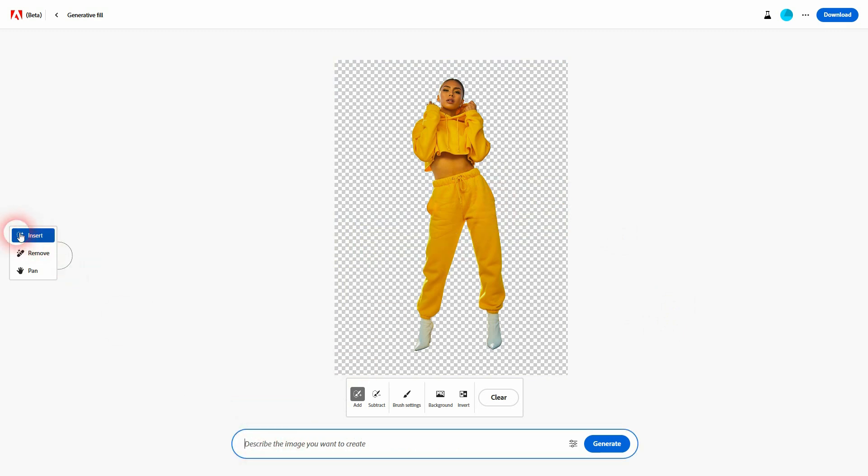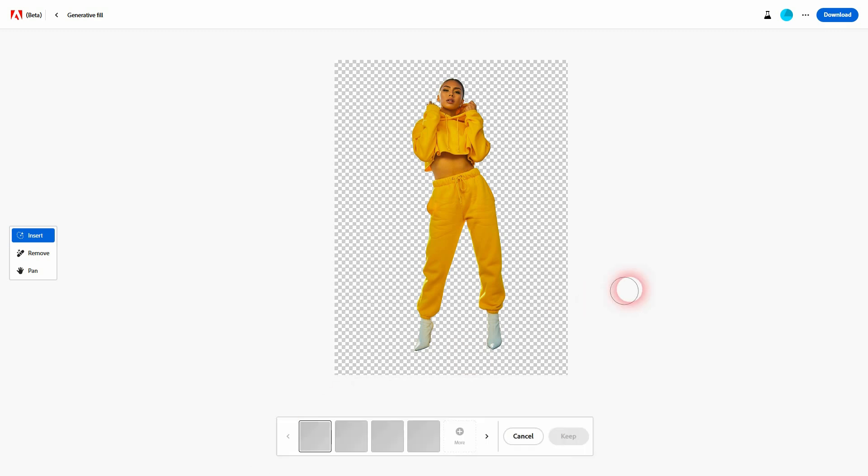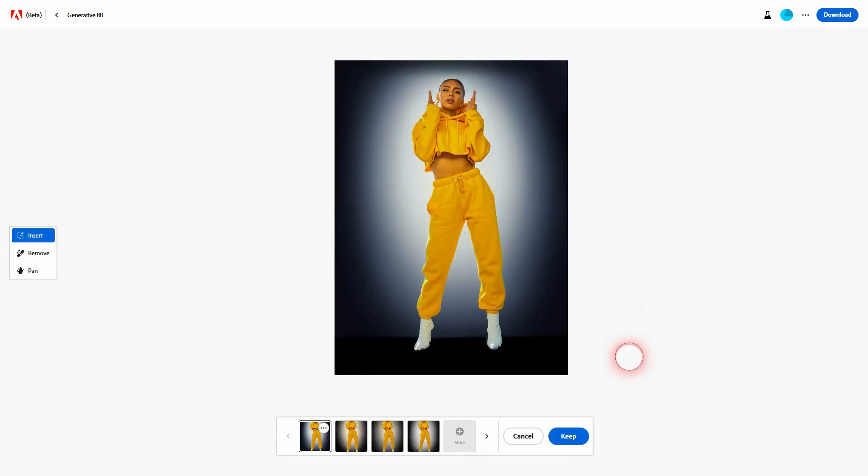So we don't have a background anymore and now you can generate a new one with a text prompt. Currently you'll get four alternatives generated at once for each try. You can cycle through them down here using the arrow.